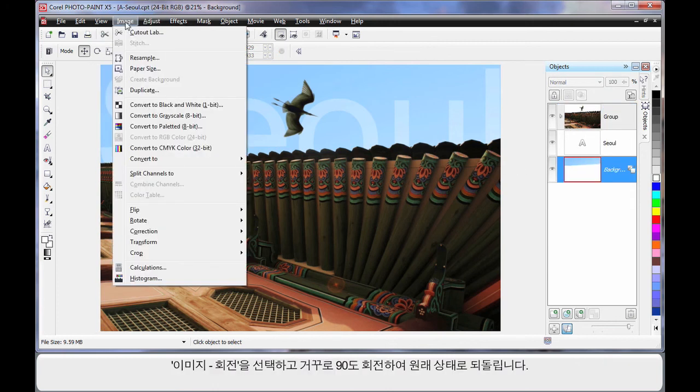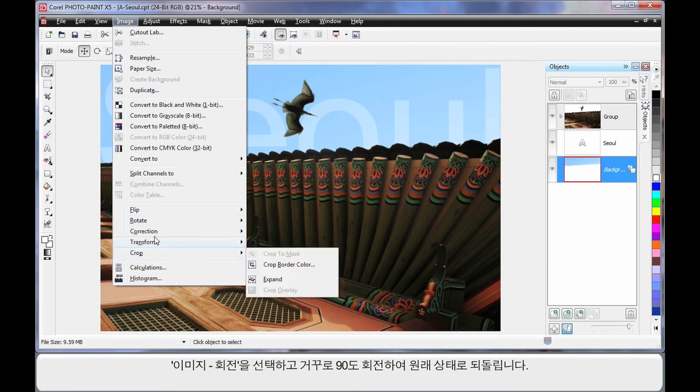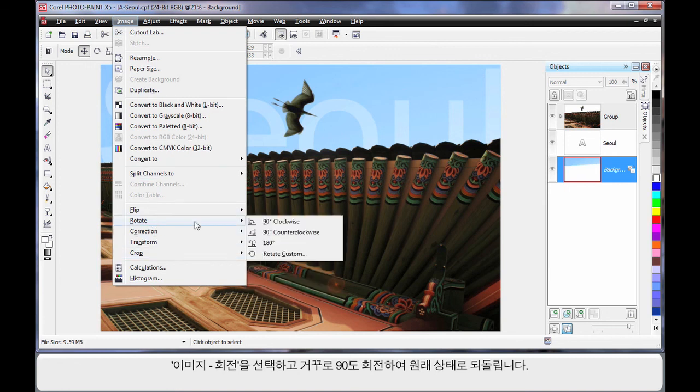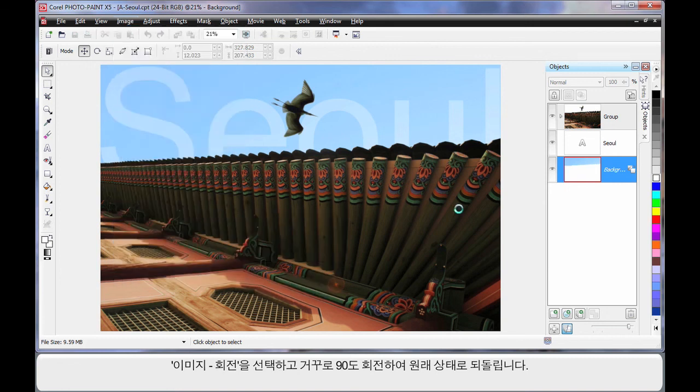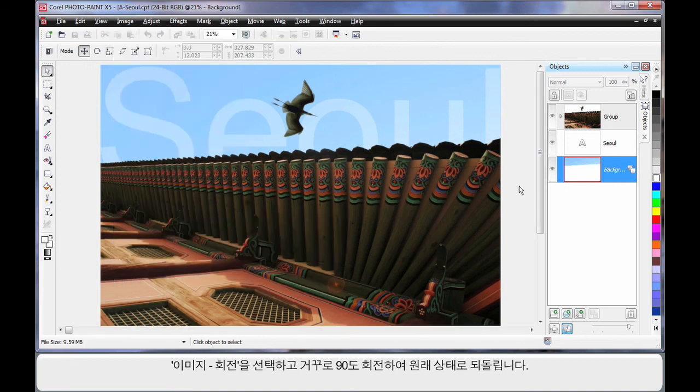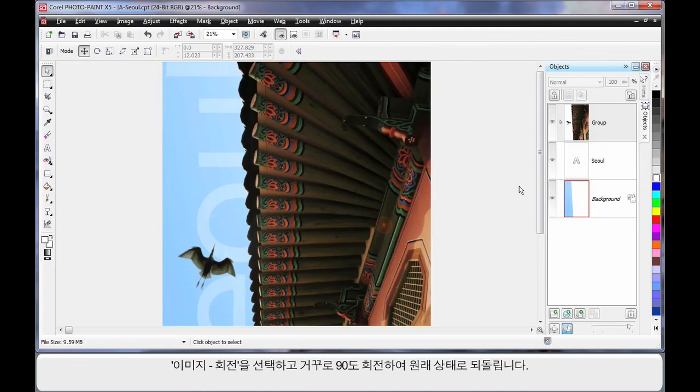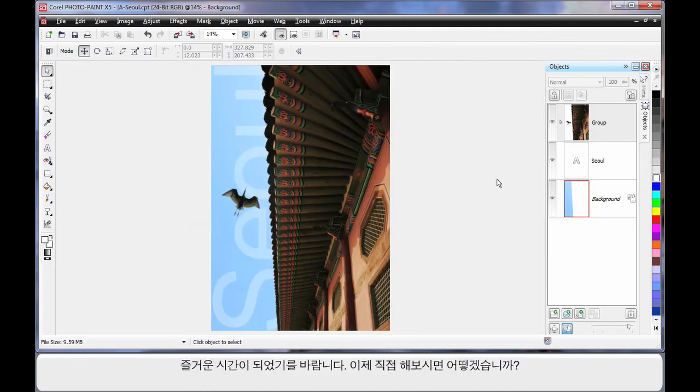Now finally Image, and we will come back to Rotate. Back the right way. And there's our final image. Hope you've enjoyed this. Why don't you have a go yourself.